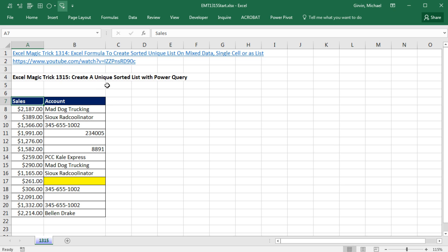In order to use Power Query, we have to take our data set and convert it to an Excel table first. Then we open up Power Query and click a few buttons, and instantly we'll have a sorted unique list.